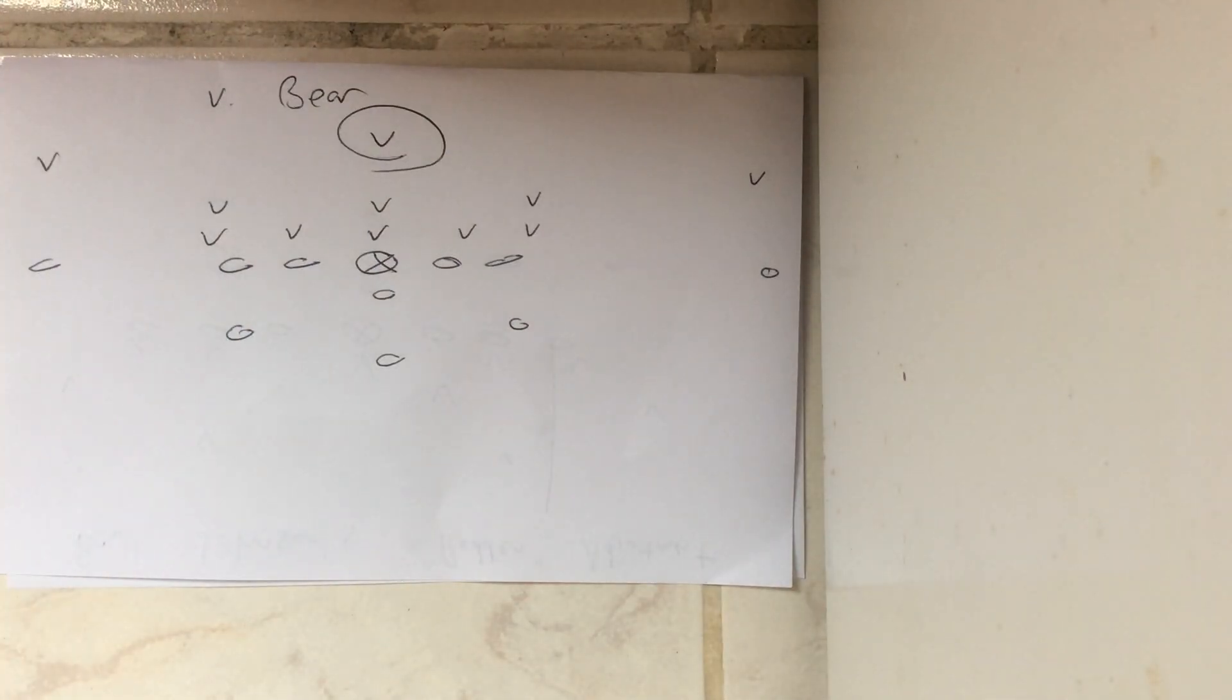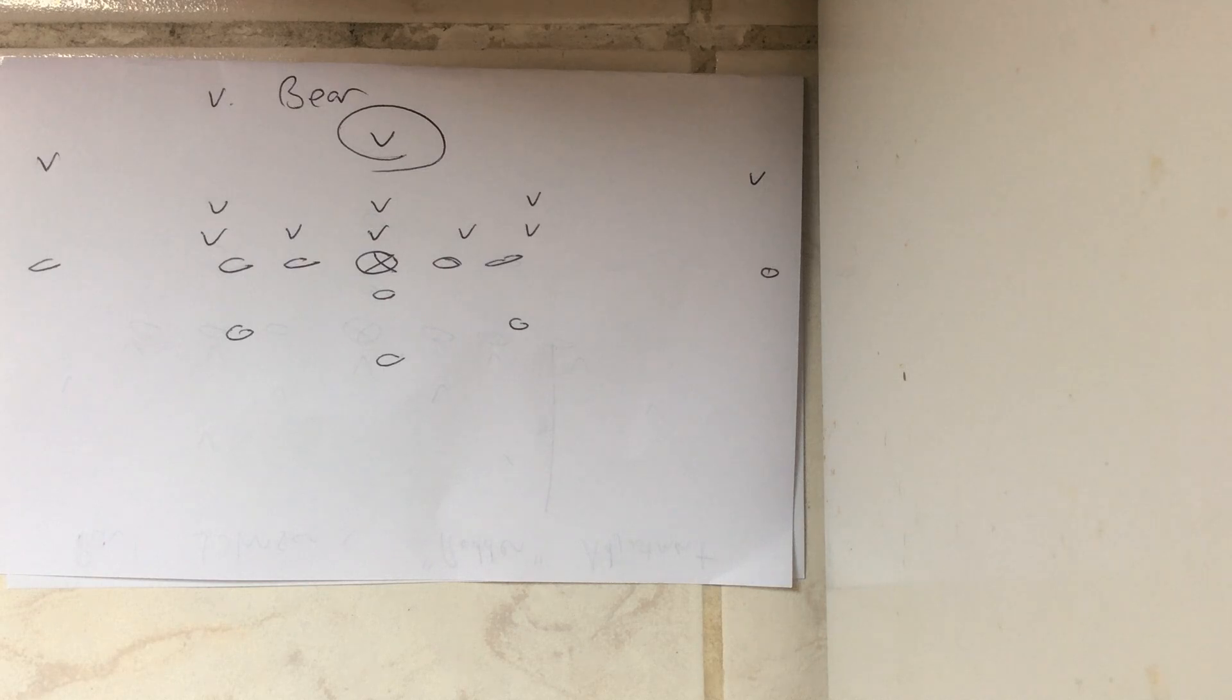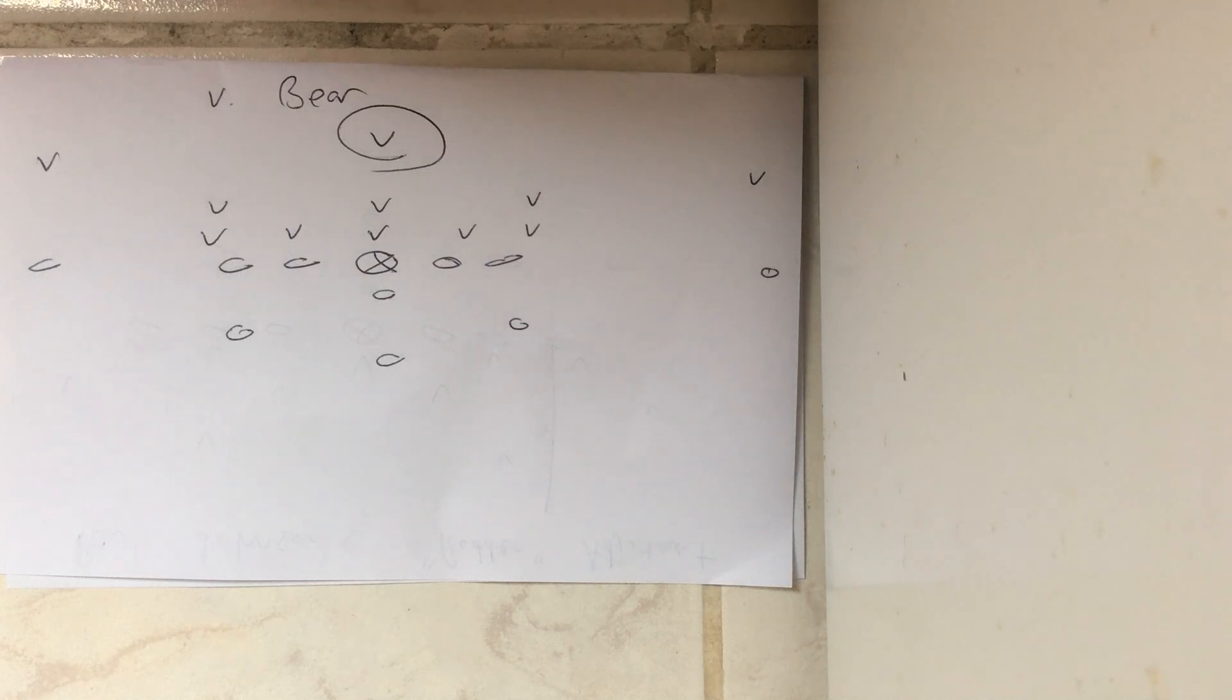Mike said the player that is in the middle of the field, the deepest middle of the field player, is the player you got to beat to win the game with the triple option offense.